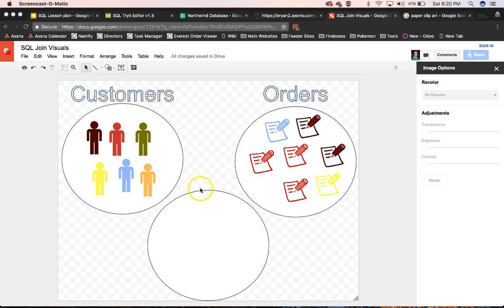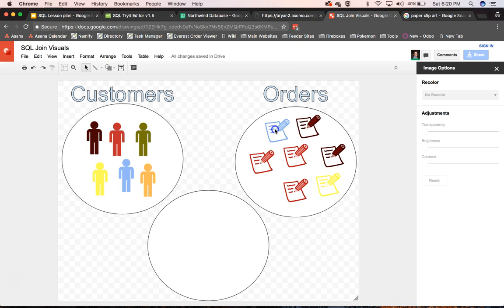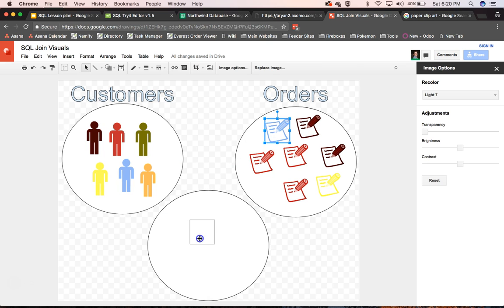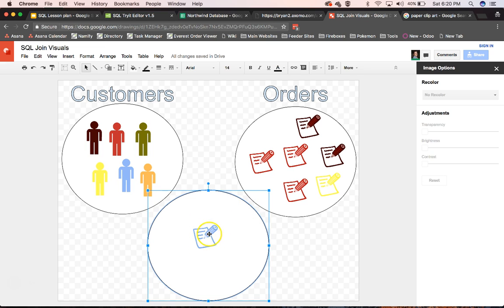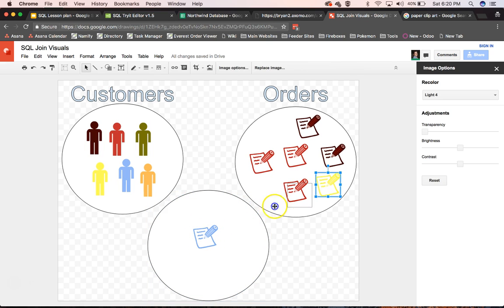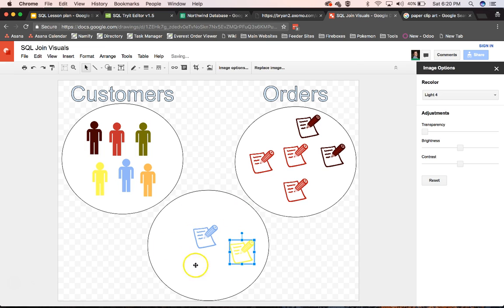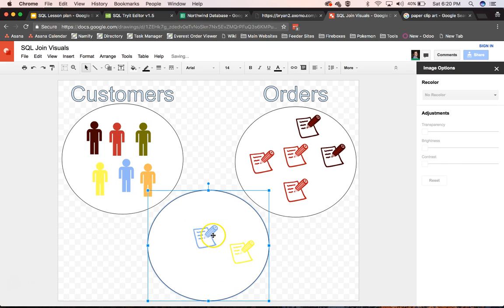So if I selected all from orders, then I would get this. If I selected all where the customer ID was blue, then that would be my results. And if I said where the customer ID is blue or the customer ID was yellow, this would be my result table.